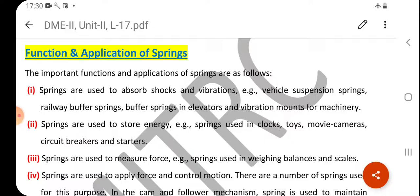Second, springs are also used to store energy — they can act as energy storing devices. For example, springs are used in clocks, toys, movie cameras, circuit breakers, and starters. When energy is needed, it is released from the spring.